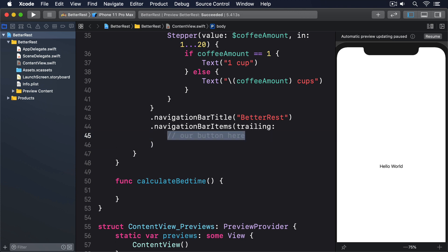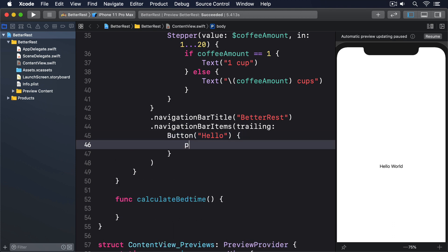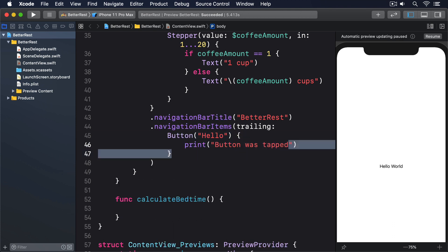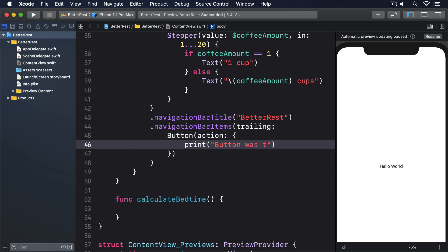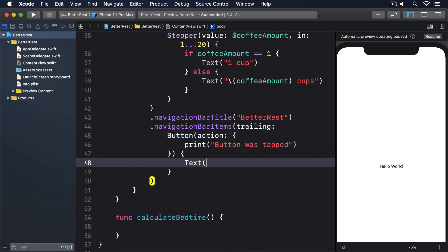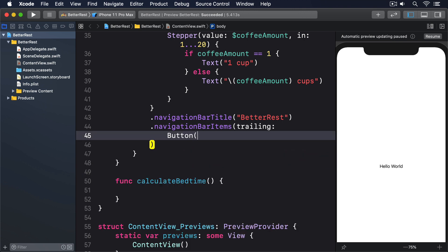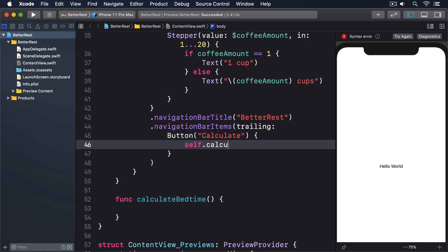In our case we want to replace that comment with a calculate button. Previously I explained that buttons come in two forms: Button("Hello") { print("button was tapped") } or Button(action: { print("button was tapped") }) { Text("Hello") }. We could use the first option here: Button("Calculate") { self.calculateBedtime() }.